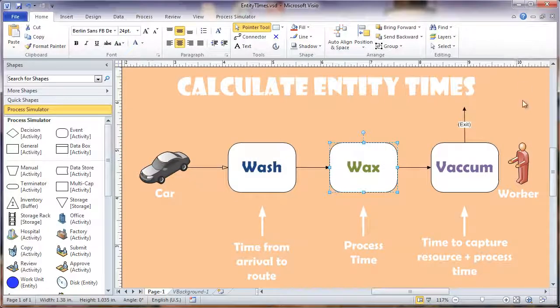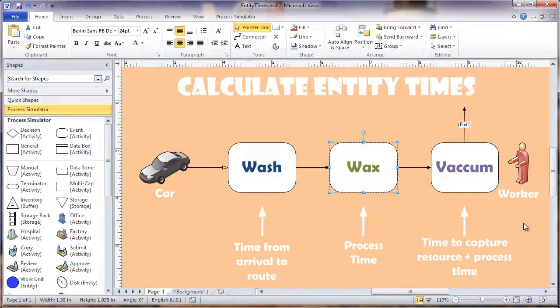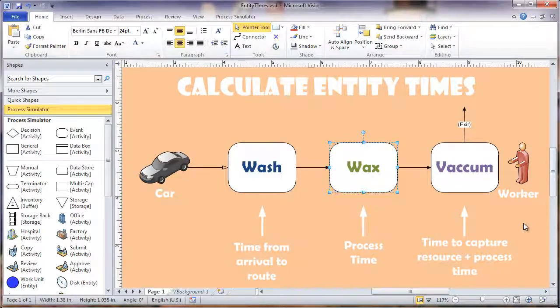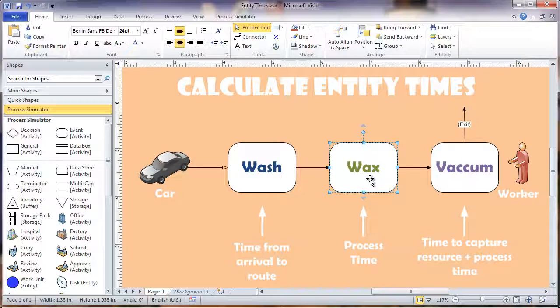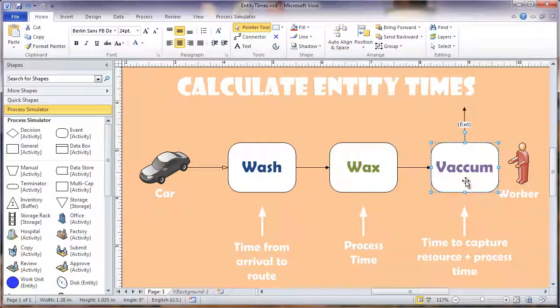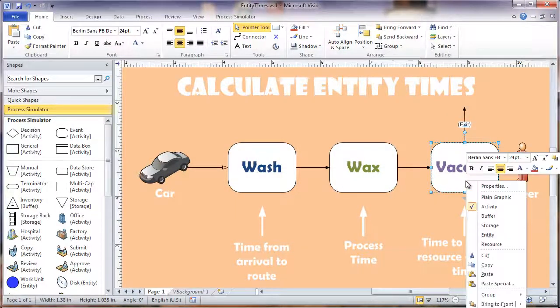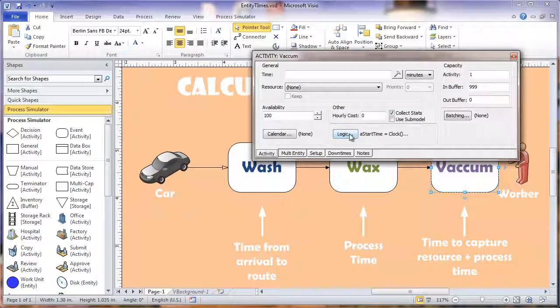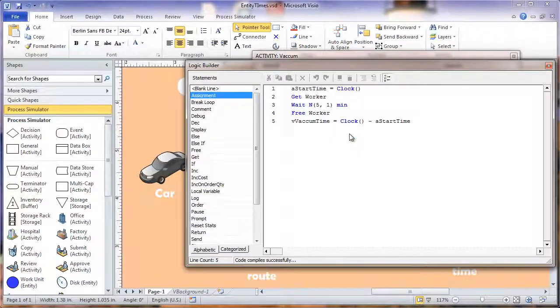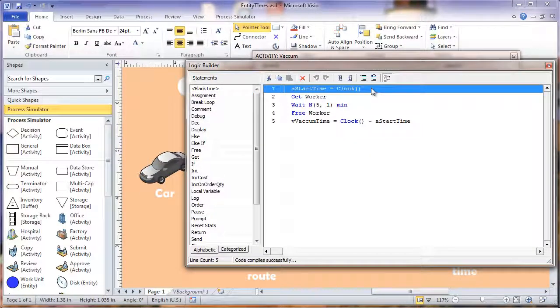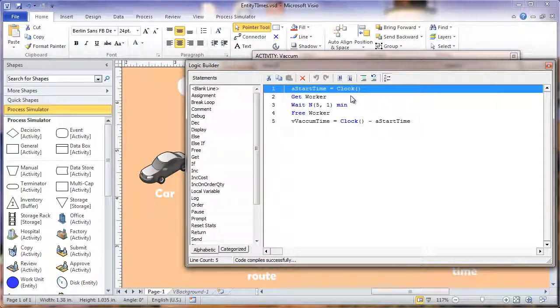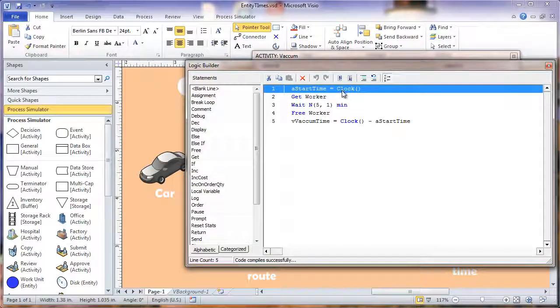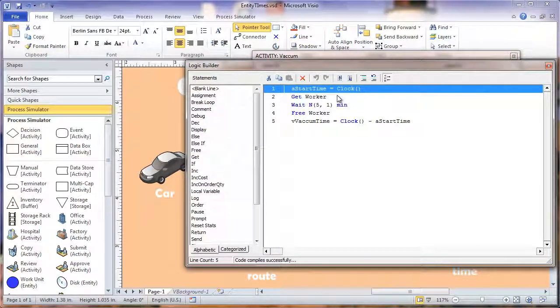Now we'll go on to our vacuum activity. In this activity we're going to calculate the time it took to capture the resource and process. The only difference between this one and the wax is we put our start time before we capture the resource. So let's look at the properties of the vacuum to see how that is set up and click into the logic. Our start time is set before the resource is captured, so if the resource isn't available immediately there will be time in addition to the processing time that is captured.